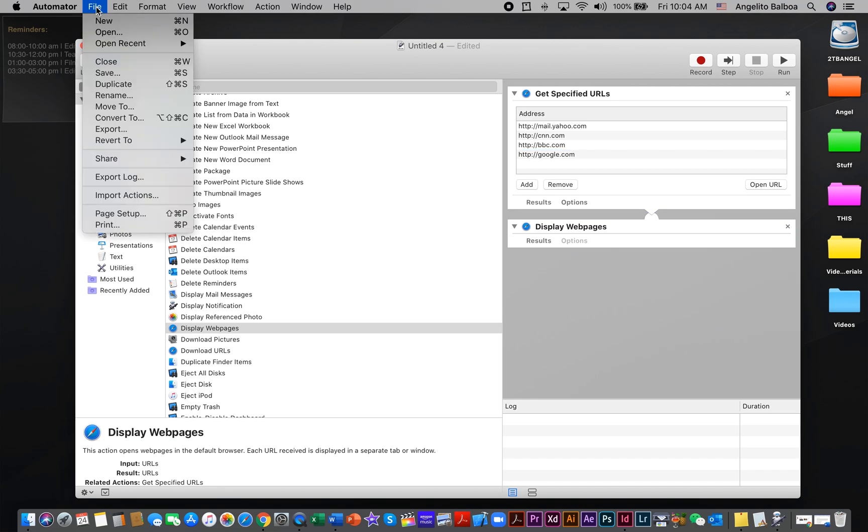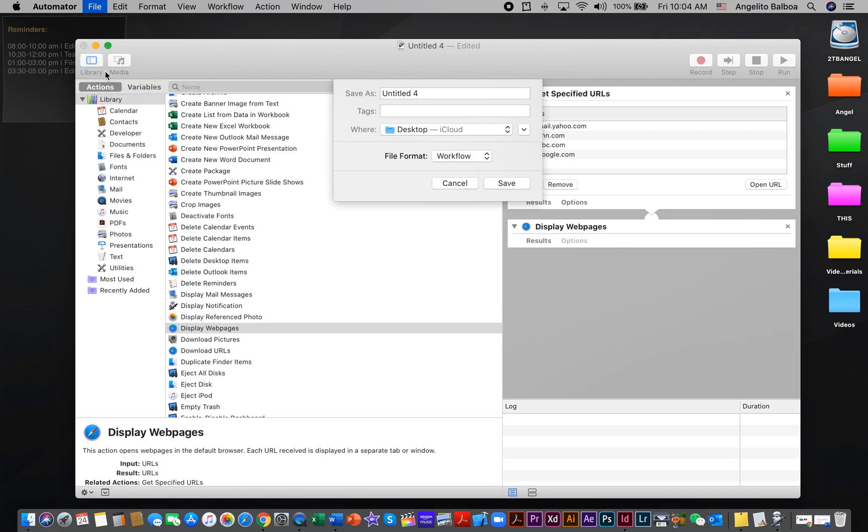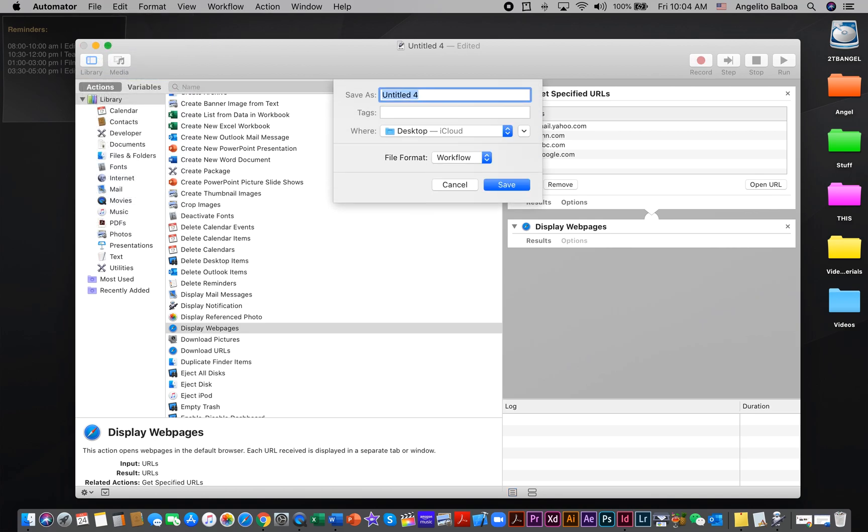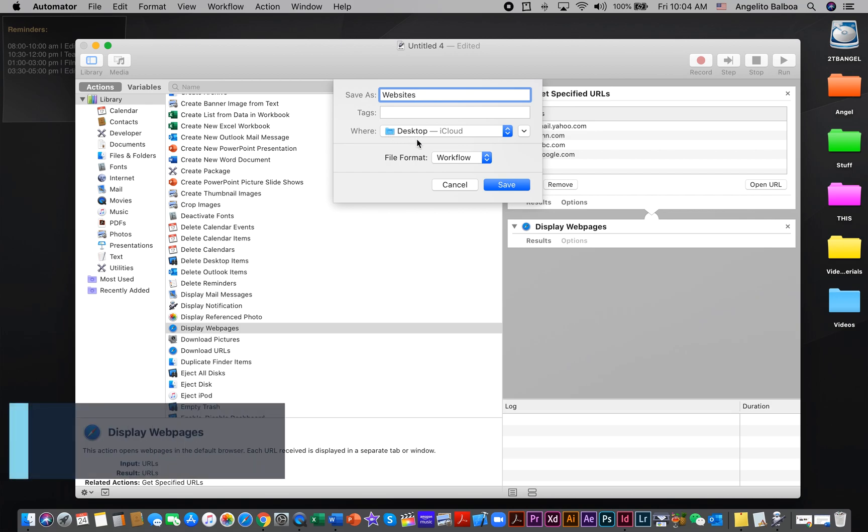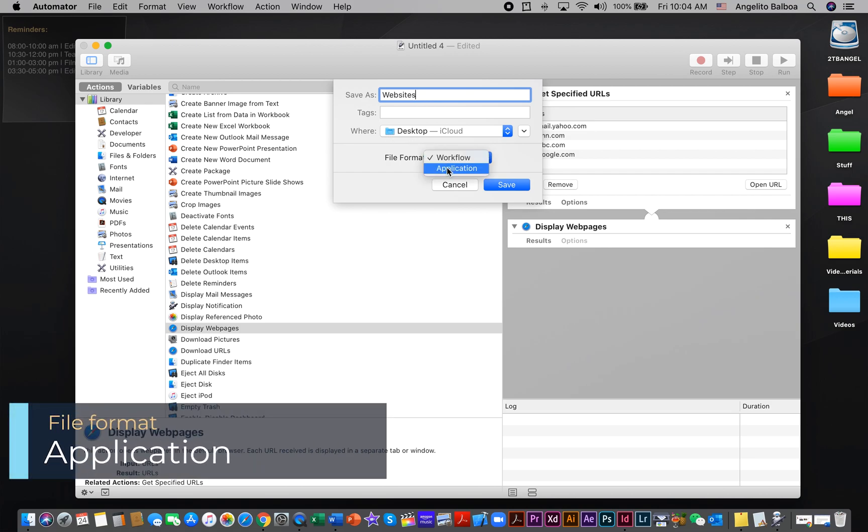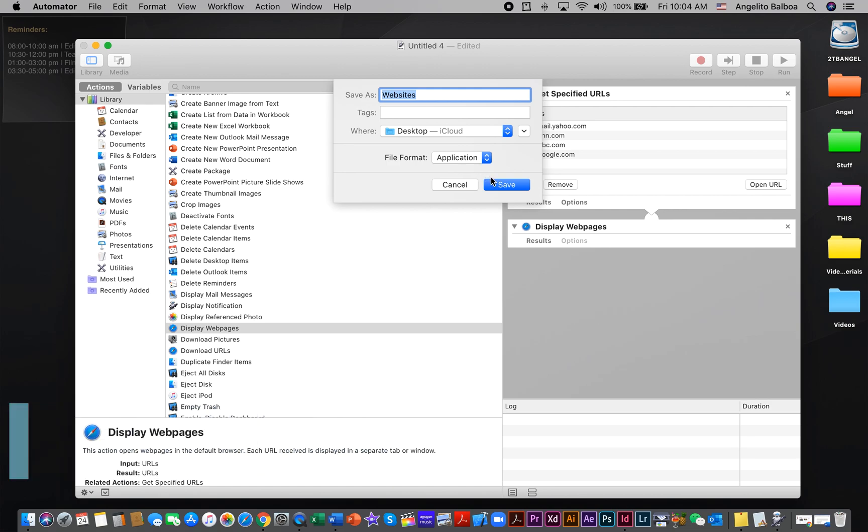Once you're done, you can just click File and then Save. You can save this as Websites, and you are going to save it on your desktop. The file format will be Application, and then click Save.